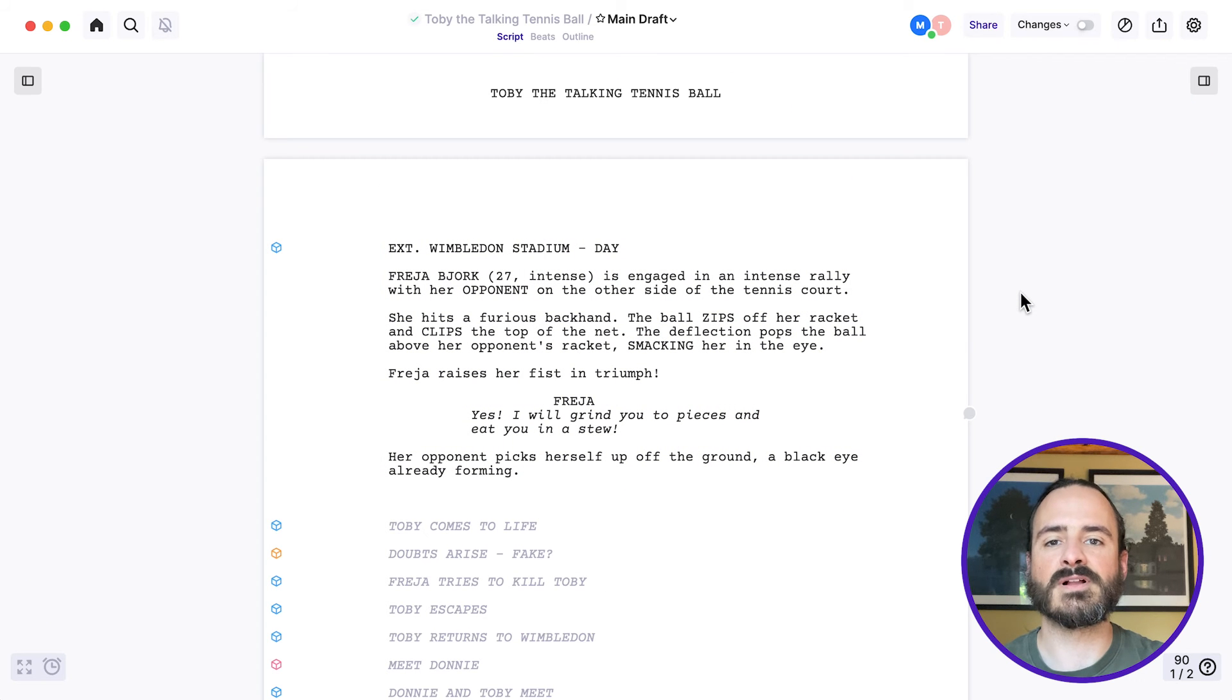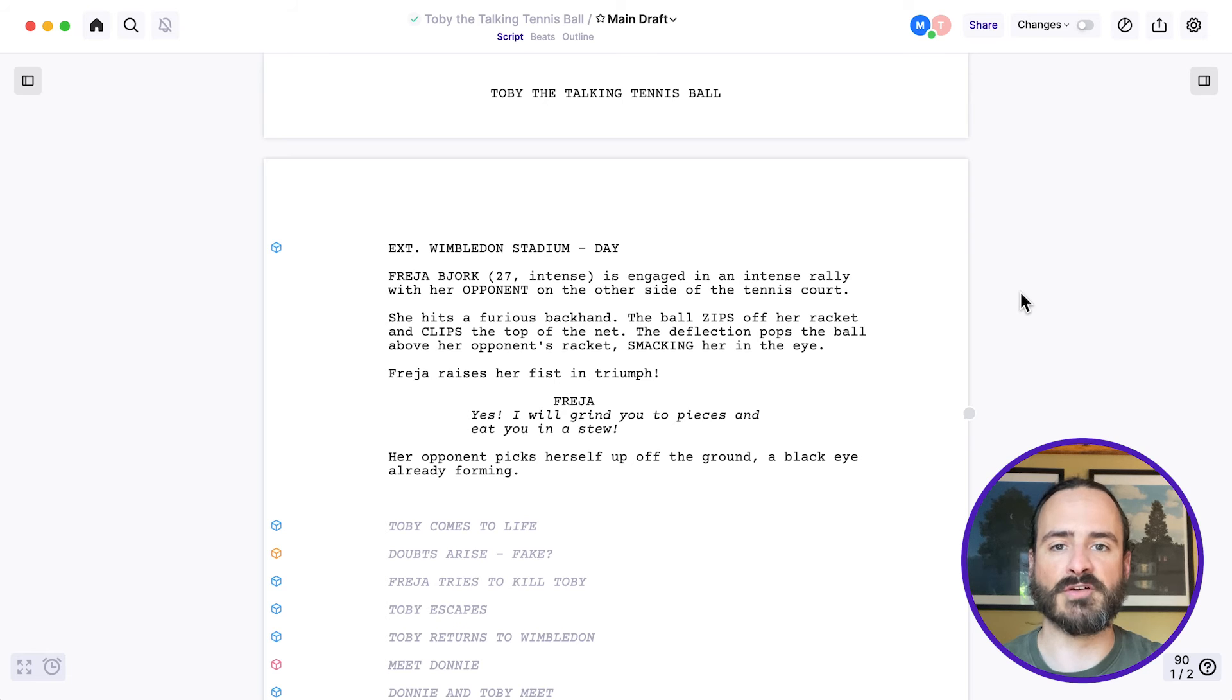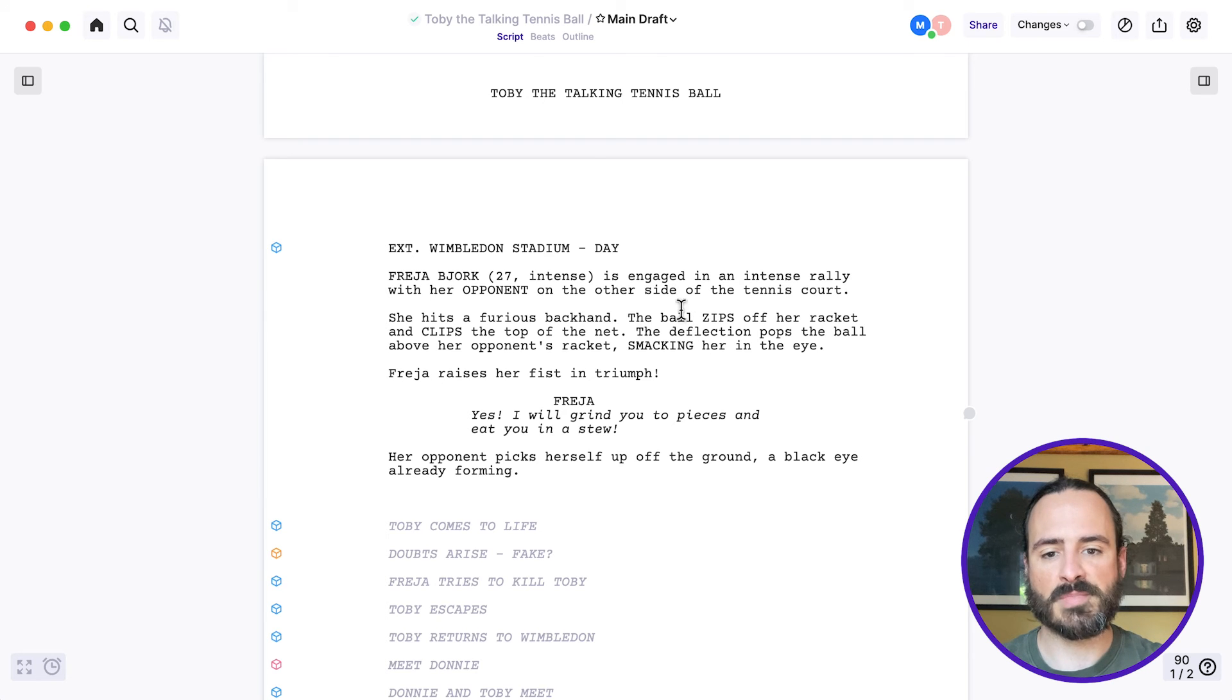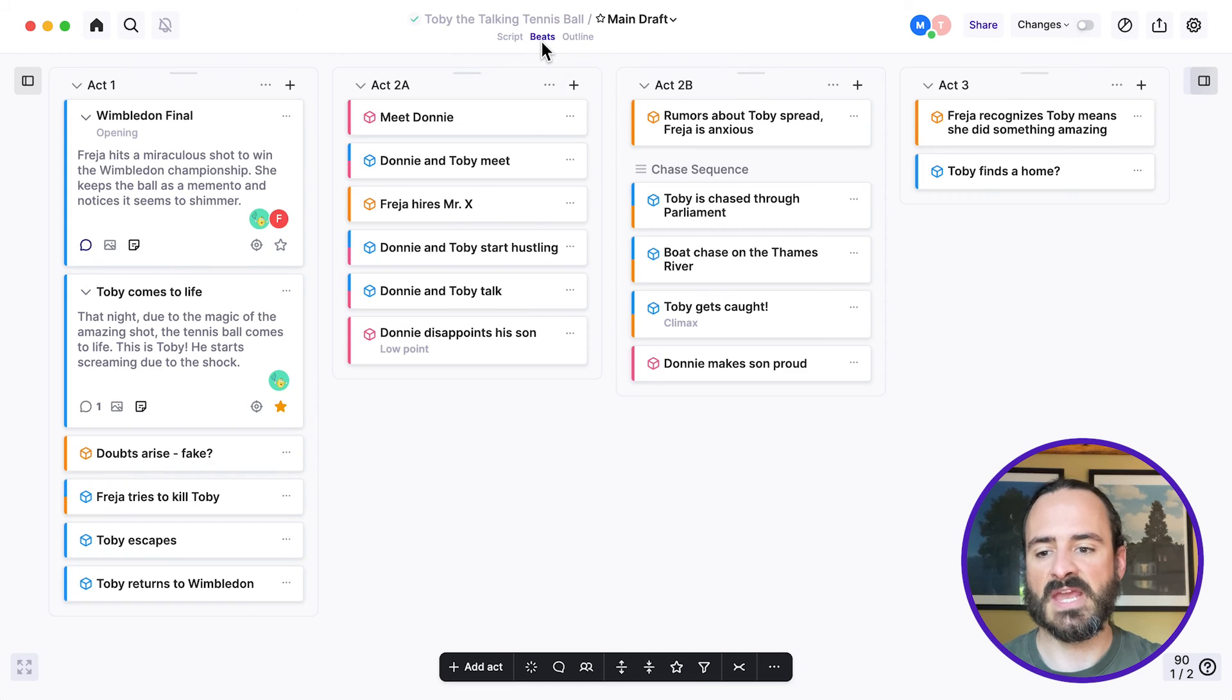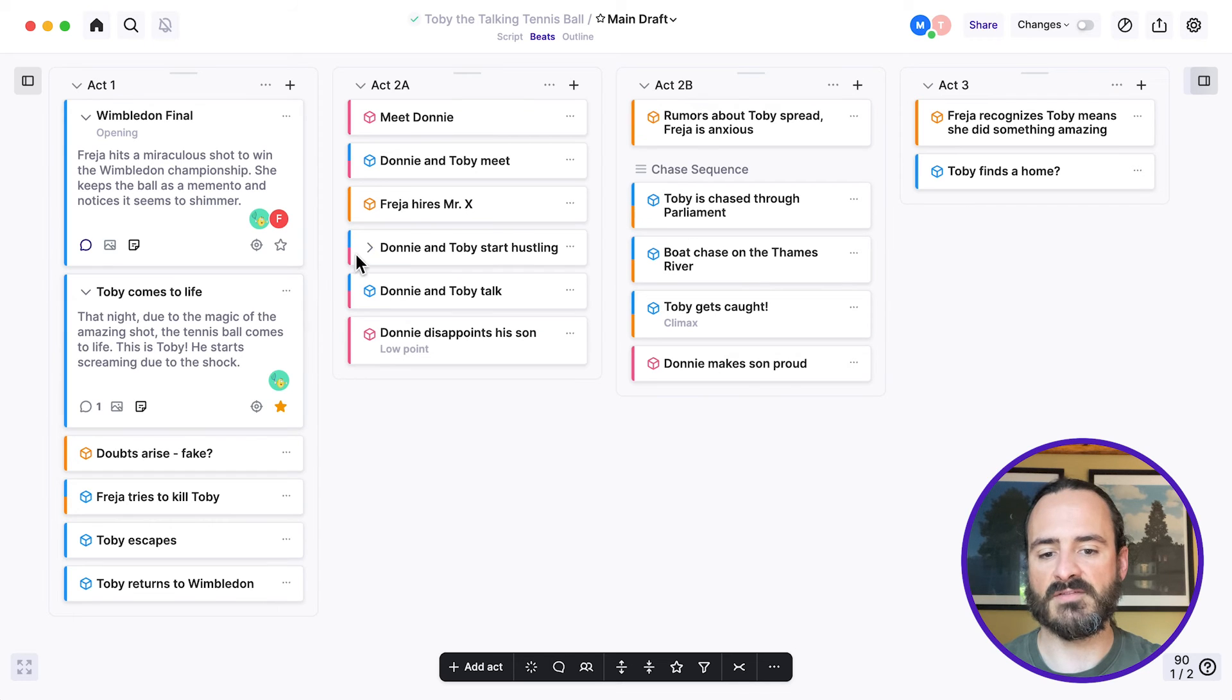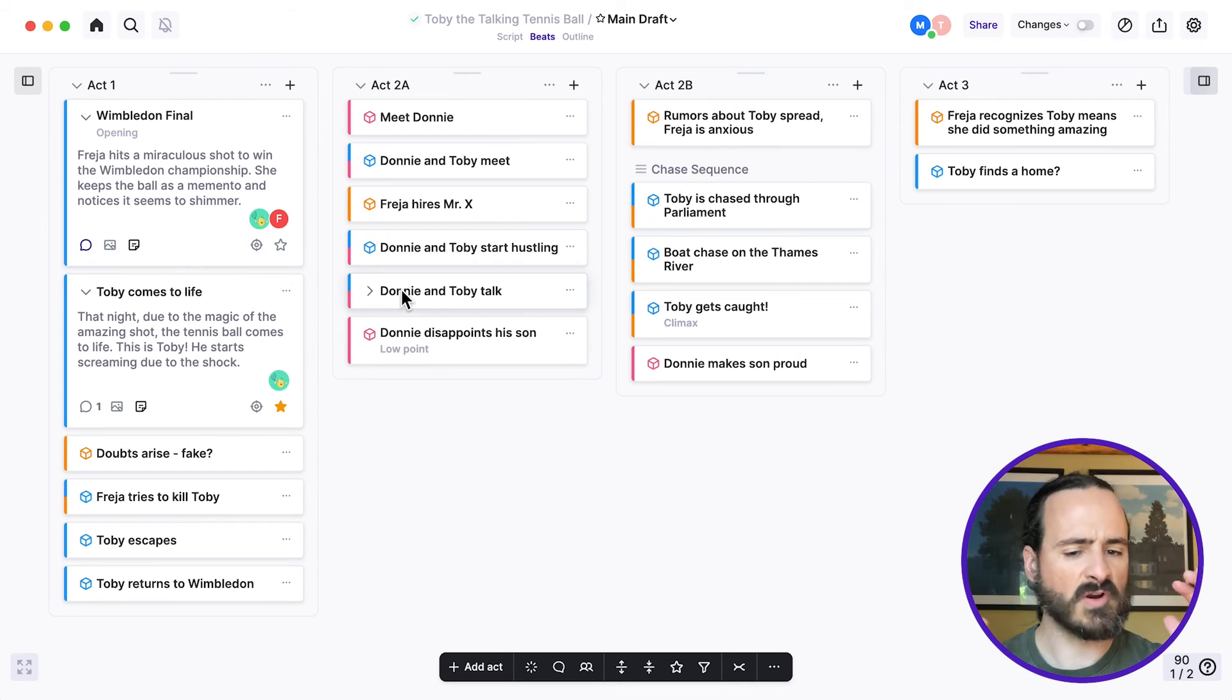You can also collaborate with your co-writers in the outlining portion of your script. So for this script, I can here go to beats. And this will show me all the beats that I've created for the script as I'm figuring out my story structure.